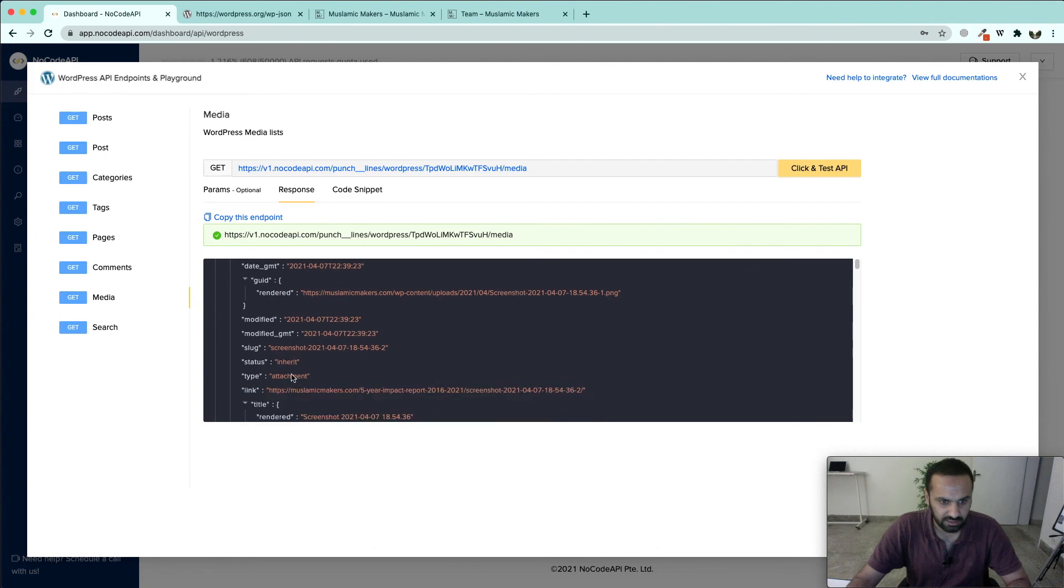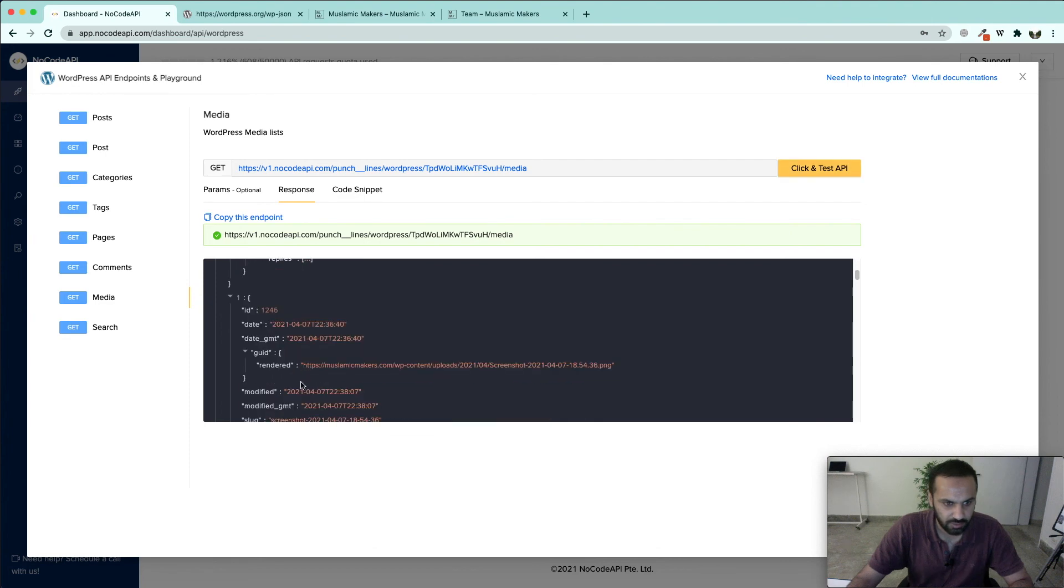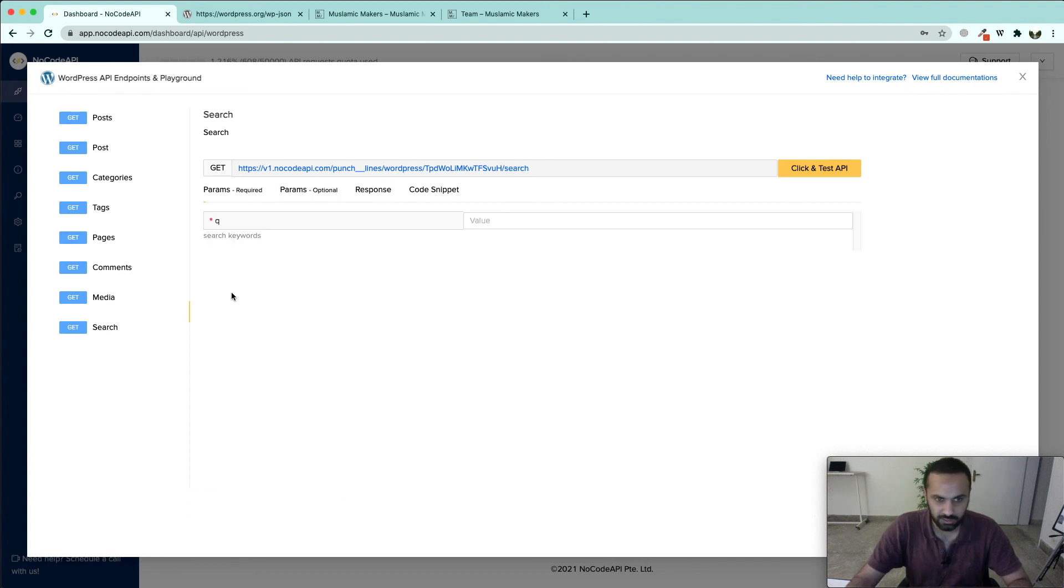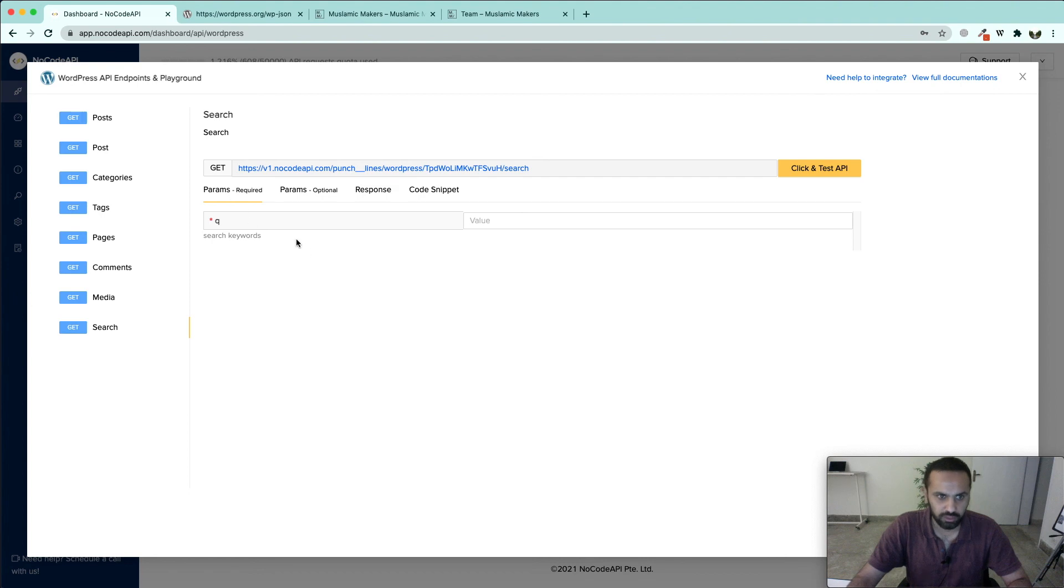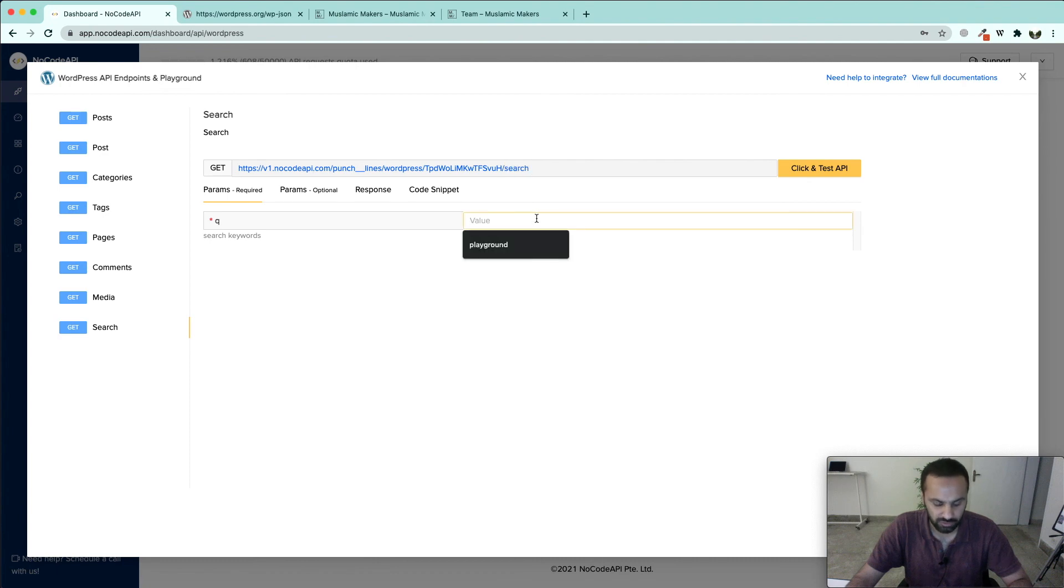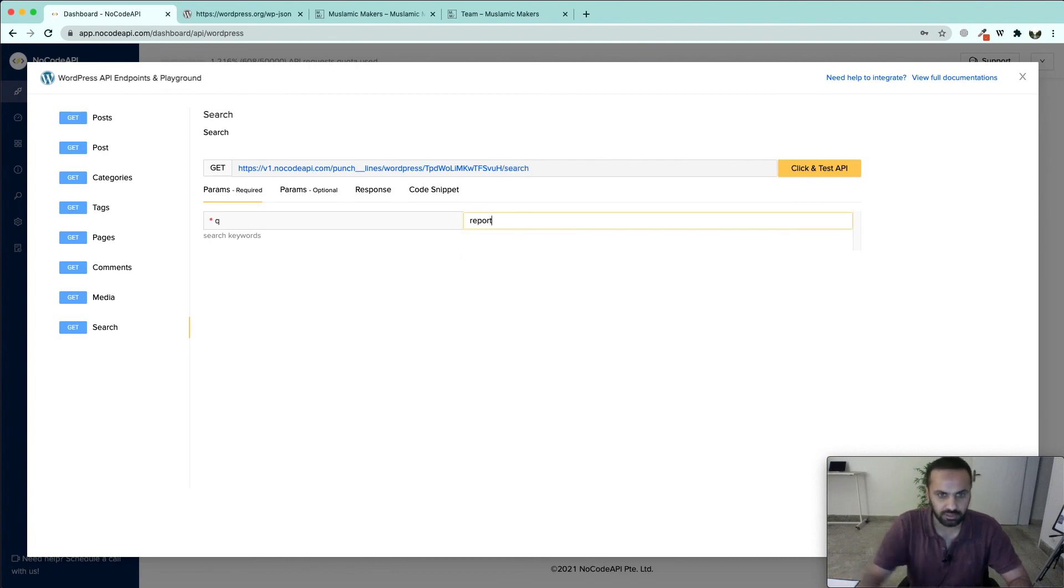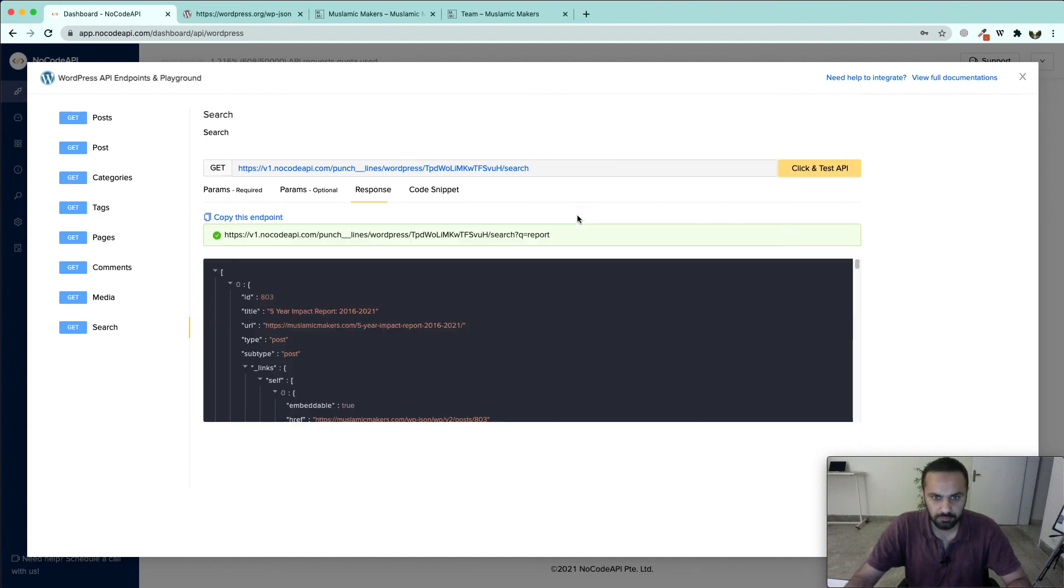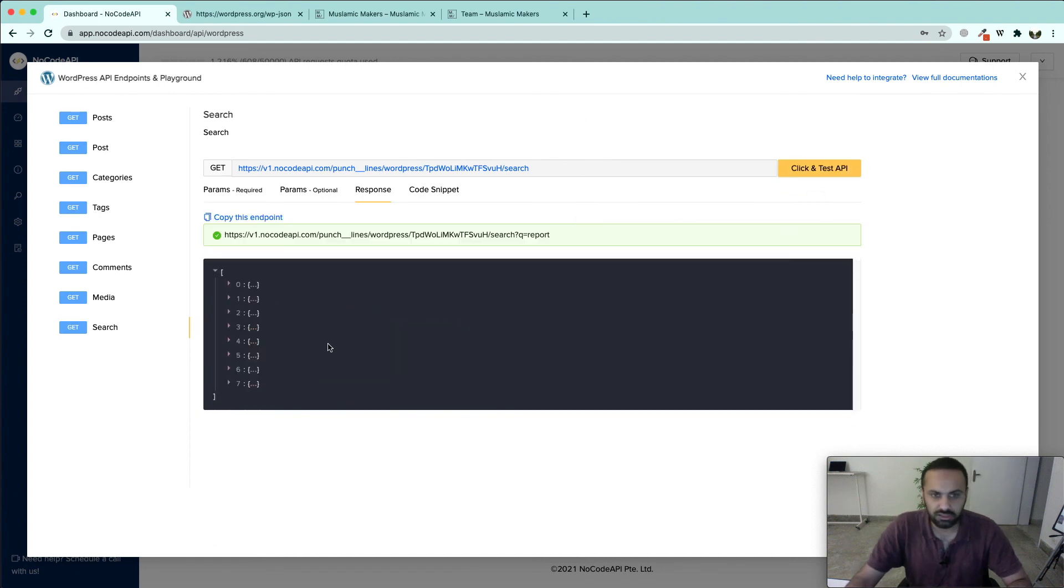If we want to search for a certain keyword, we can do it through the search keyword endpoint. It is only going to attach /search to our base URL. In the query parameter I am going to give a name, for example 'report'. This is how I can search for certain keywords in my entire WordPress website.